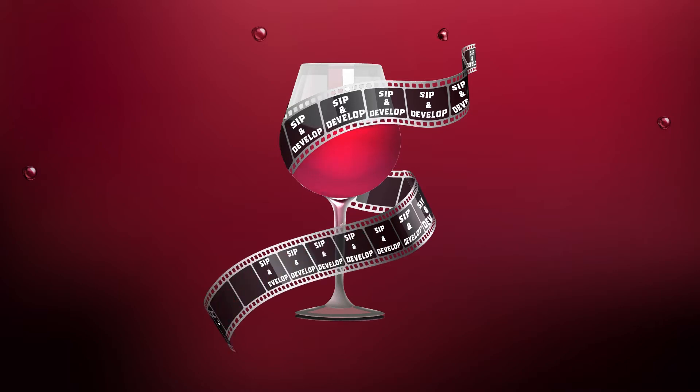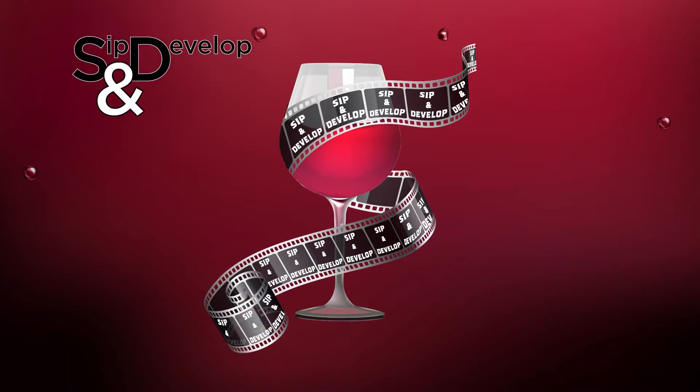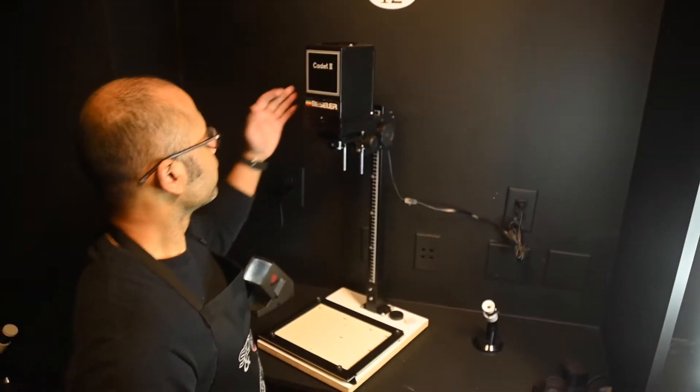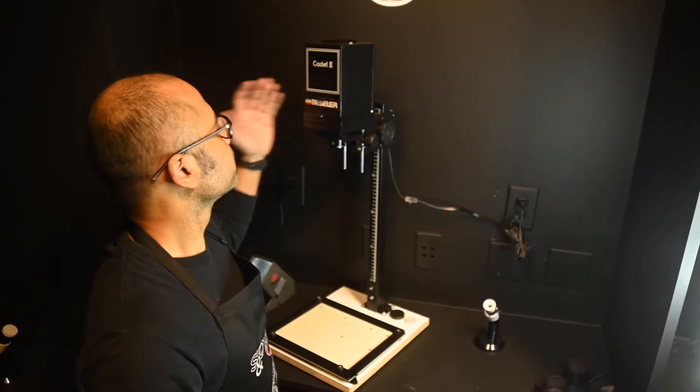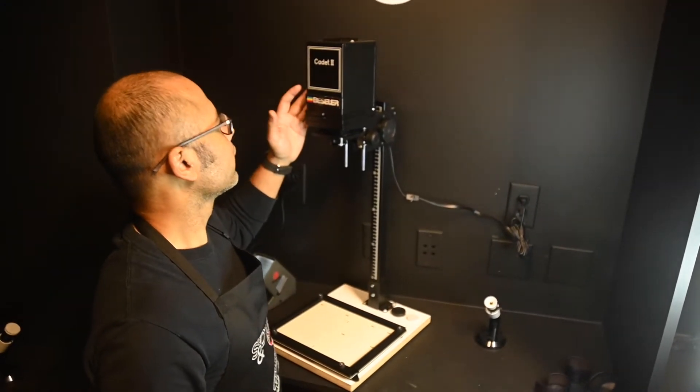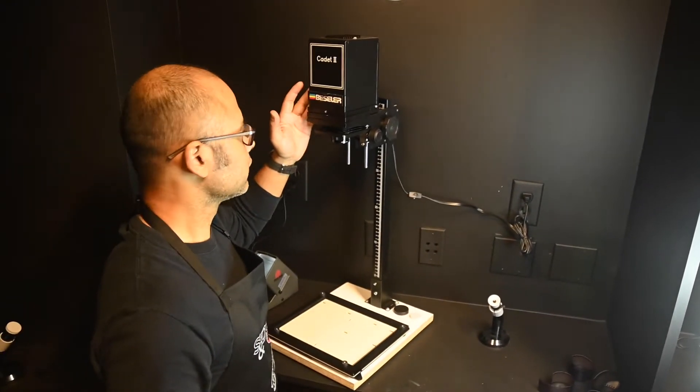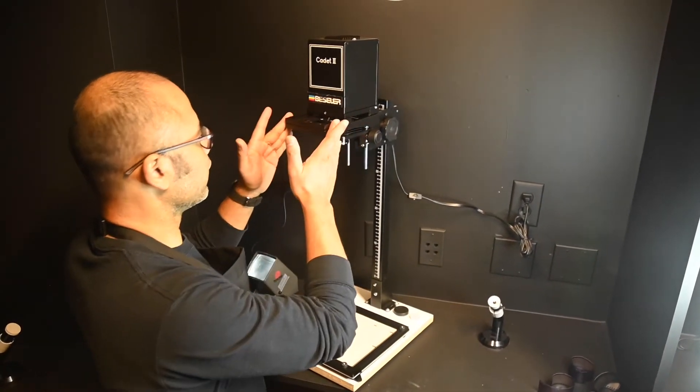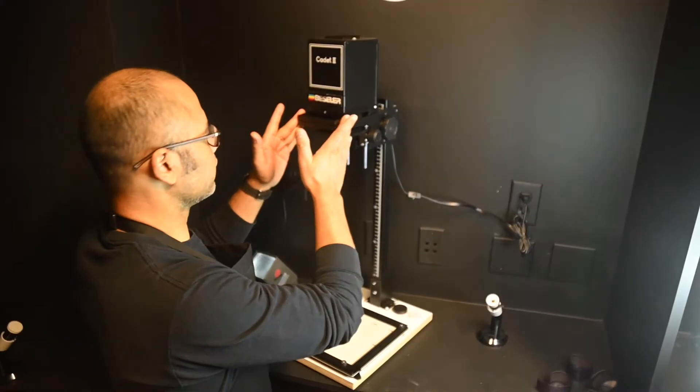Okay folks, thanks for coming back. It's time for part two of our paper printing process. In front of you, you have a Cadet 2 made by Beseler. With two hands, you can remove the negative holder.